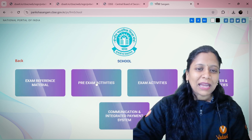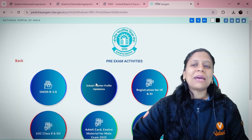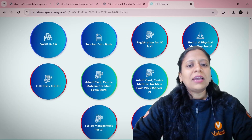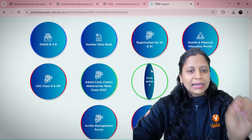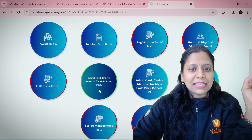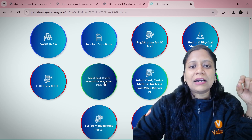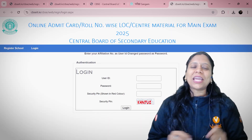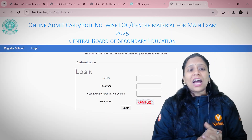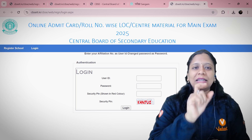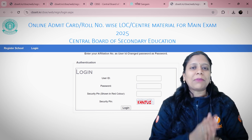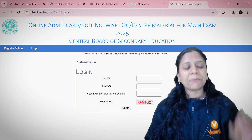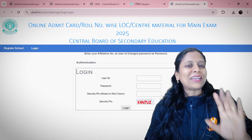Click on Pre-Exam Activities. You can see many options there. Select 'Admit Card Center Material for Main Exam 2025'. After selecting that, you can see the online admit card role-number-wise for the Main Exam 2025, Central Board of Secondary Education.